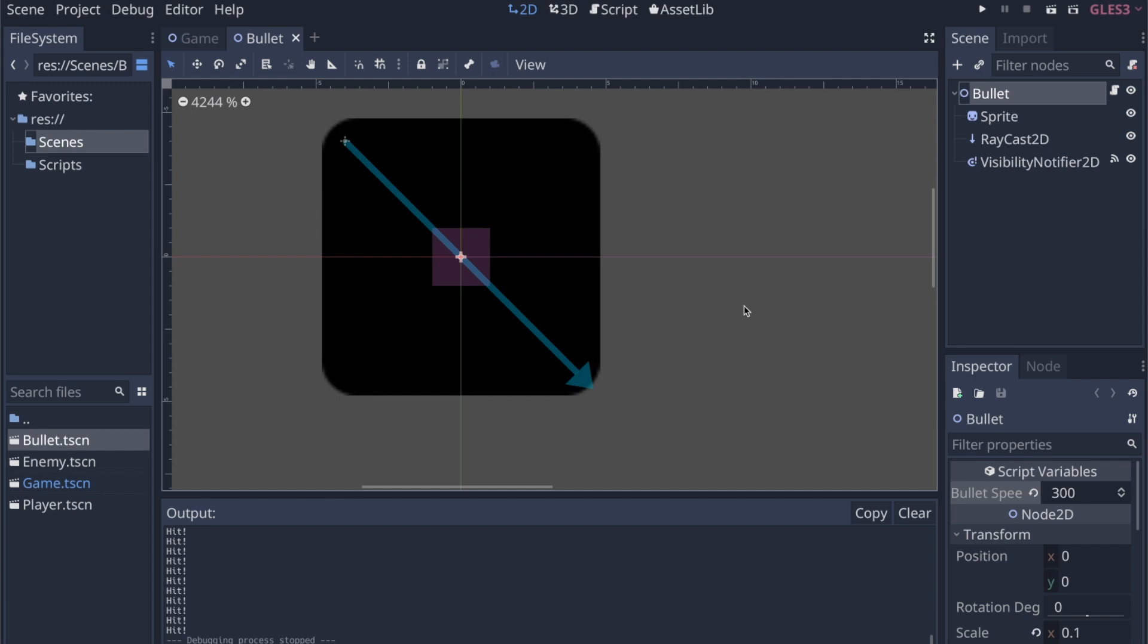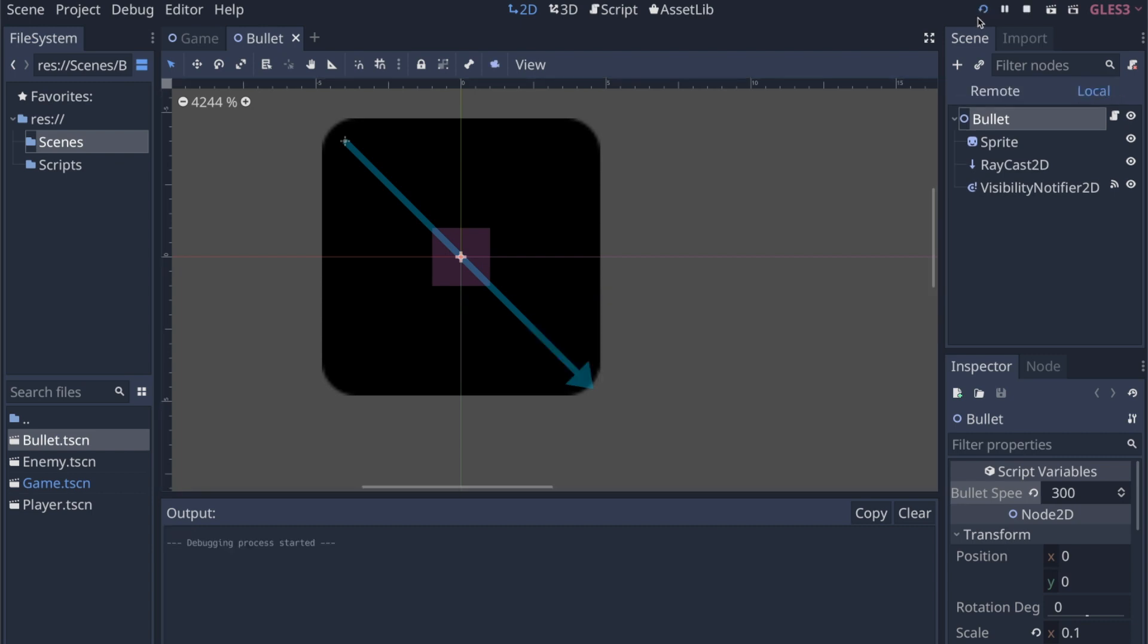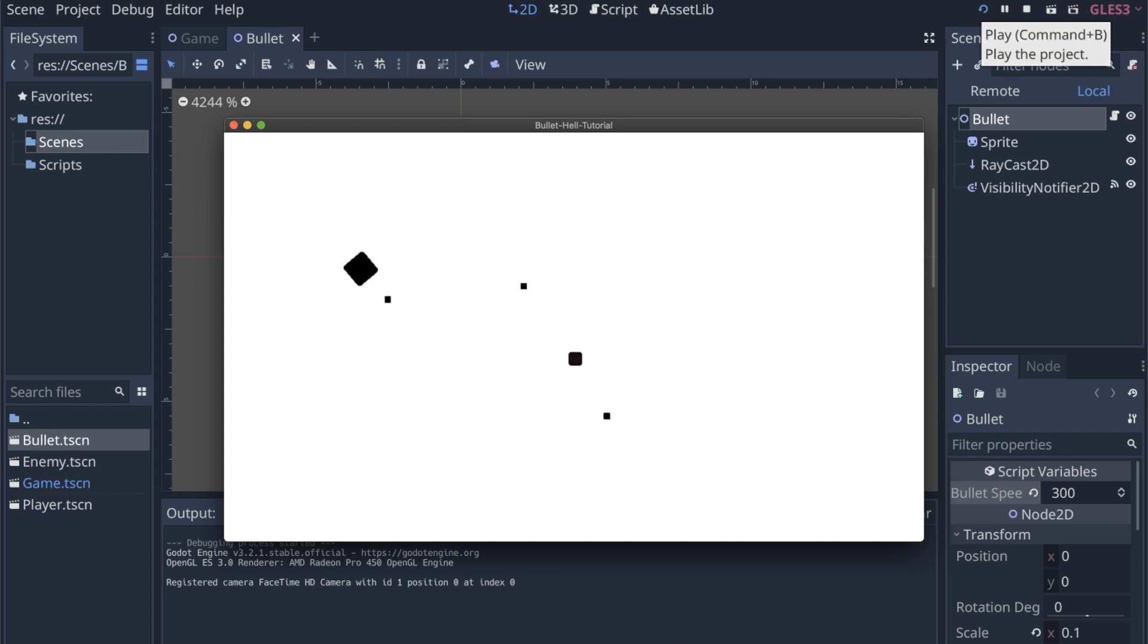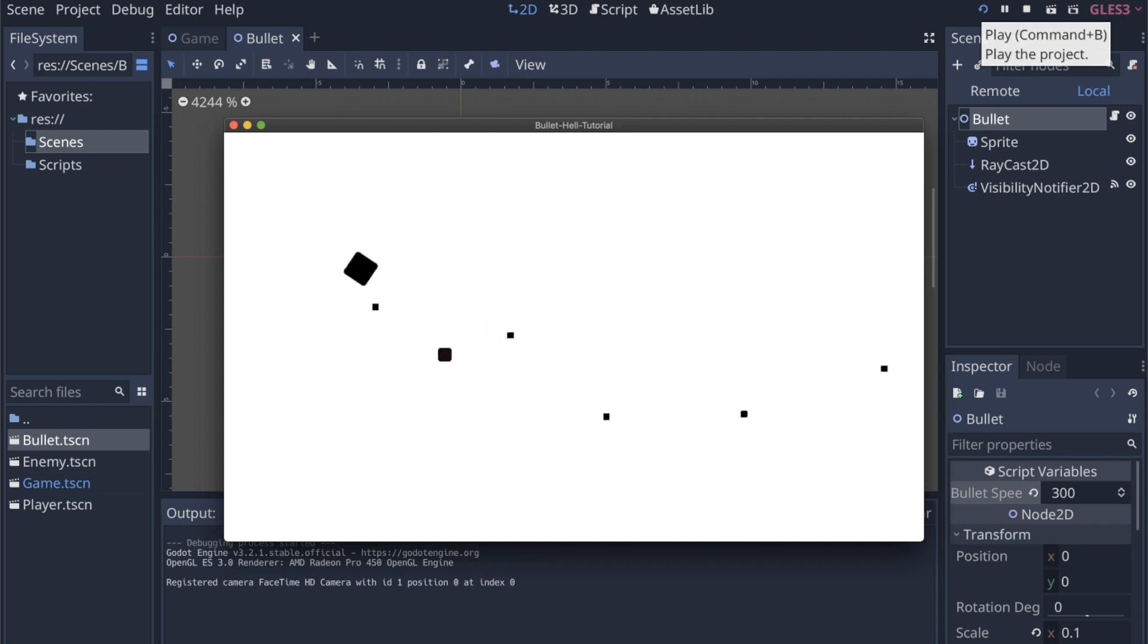Hey everyone, welcome to the fourth part of the Godot bullet hell tutorial series. In this video we're going to be spawning multiple enemies, and then they'll all be shooting at the players. In the last video we created the one that shoots directly at the player, but I think it's going to look pretty cool if we can have several of them floating down from the top of the screen, and then there'll be a lot more to dodge, and then hopefully in the next video we'll start shooting back and actually be able to start killing enemies.